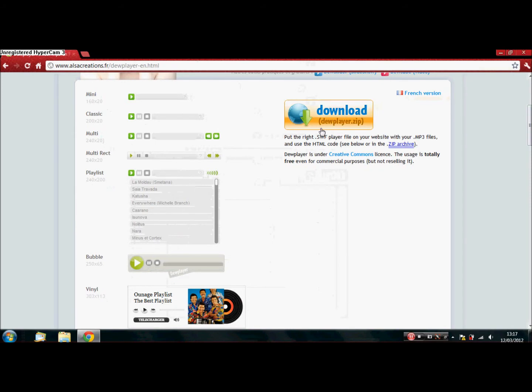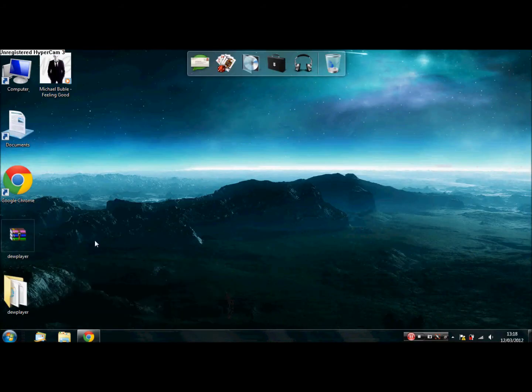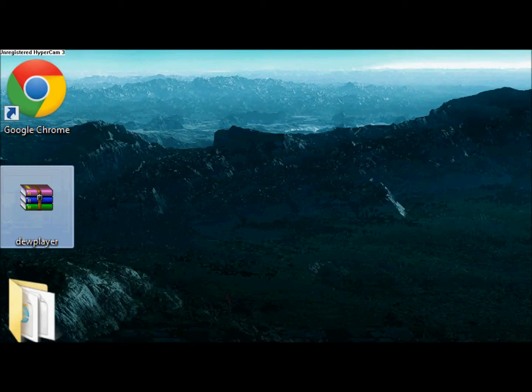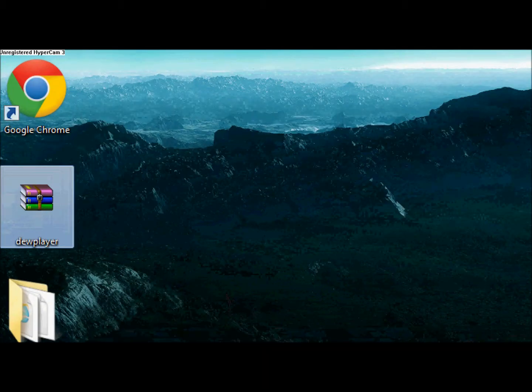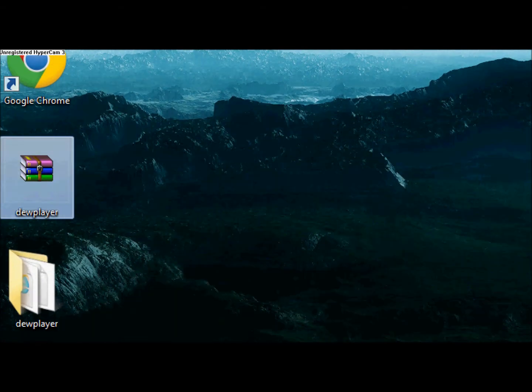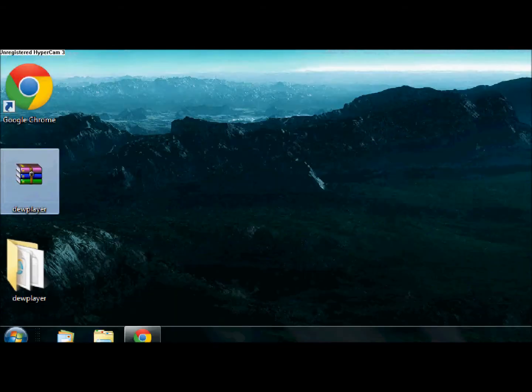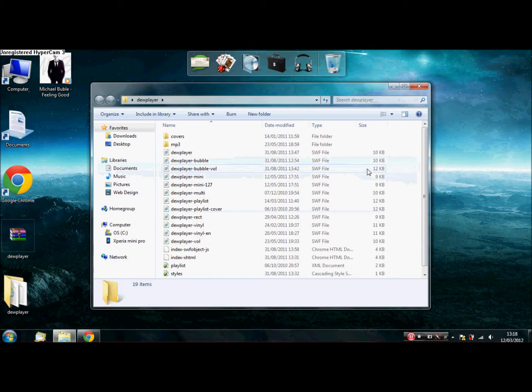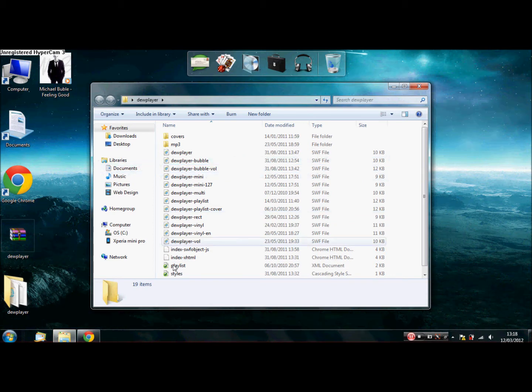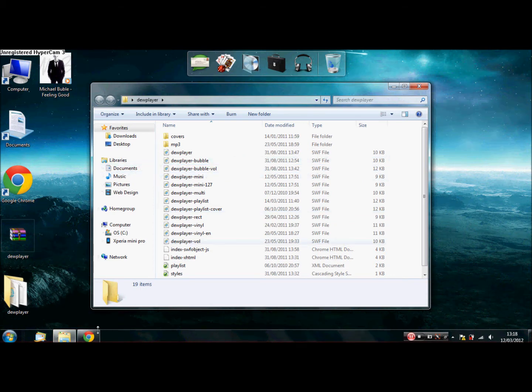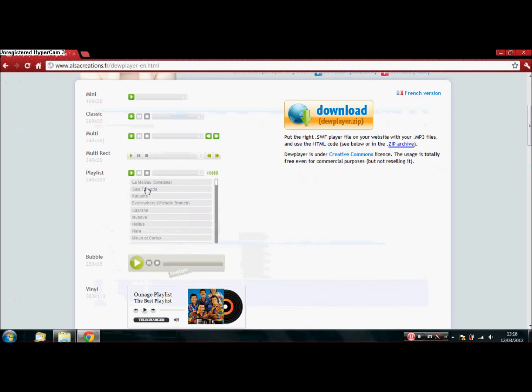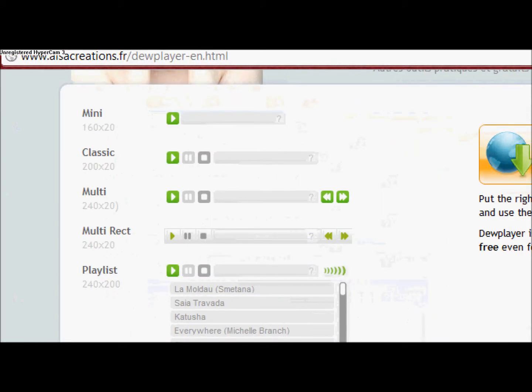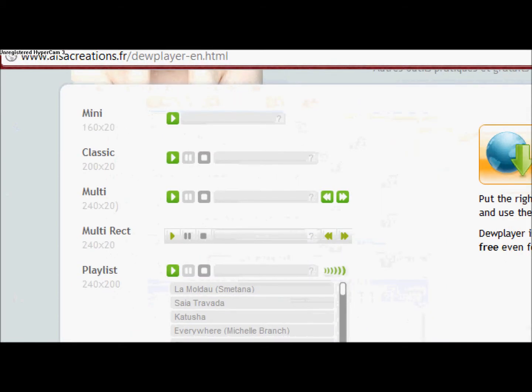So the first thing you want to do is click download. Once you click that, you will have the dewplayer-rar extracted. And you will find all this. Now, don't panic. I know there's quite a lot. And today, I will be showing you this one. The classic. I'm going to show you how to use that.